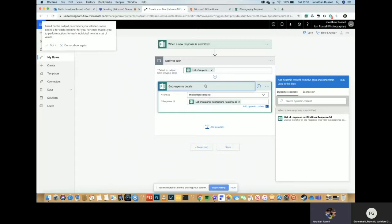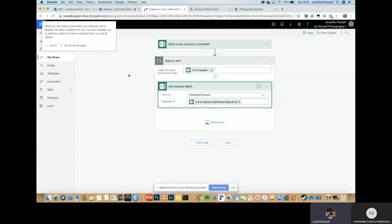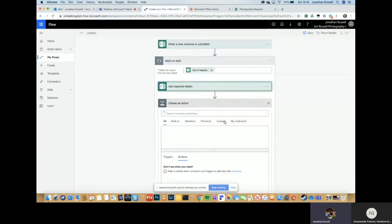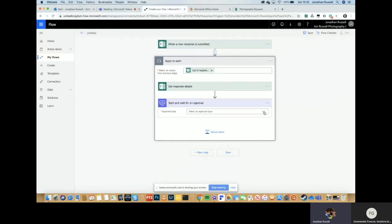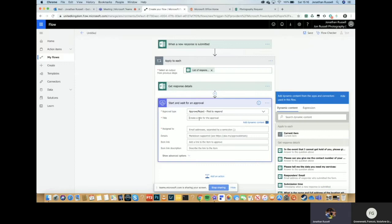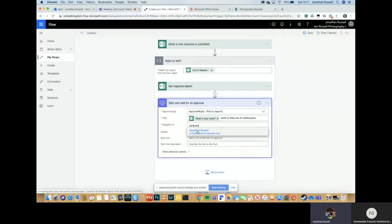What I want to do first is I want to get an approval from me to say that I approve the request. Cause there's a possibility that I might not be free. So start and wait for an approval. We want to be first to respond. The title is going to be, we can now start using the stuff that has been captured from the form. So here we have the person's name. So that person's name wants to book you for photography. Assign that to me. So I'm going to be the one that approves it.